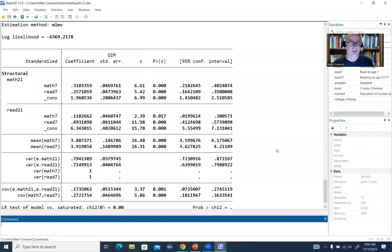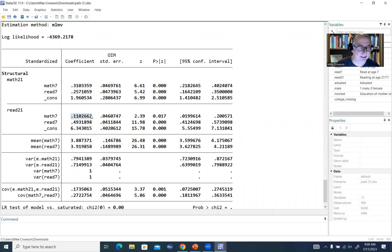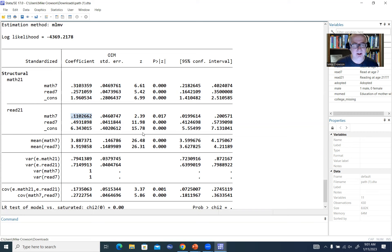It's often easier to go into the output and look at it there. The autoregressive path from math 7 to math 21 is obviously significant. From read 7 to read 21, the path coefficient is significant. The cross-lag path from read 7 to math 21 is roughly 0.26 and significant. The cross-lag path from math 7 to read 21 is 0.11, significant at 0.05, but this effect appears weaker. So while there may be some bidirectionality, the effect of earlier reading on later math appears stronger than the effect of earlier math on later reading.